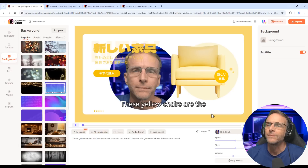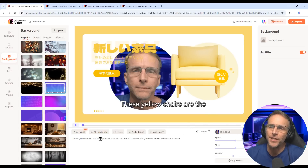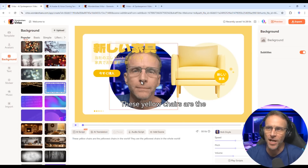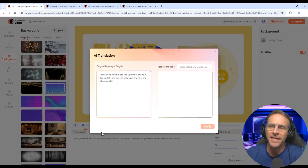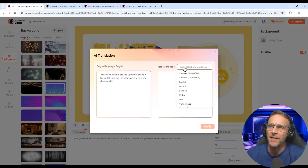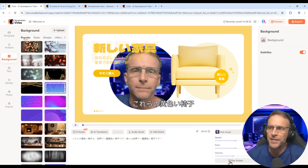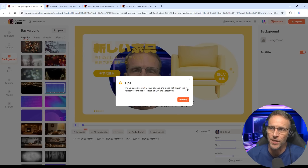Here's something silly — I wanted to translate into Japanese: 'These yellow chairs are the yellowest chairs in the world.' I wanted him talking in Japanese, but my particular clone doesn't support the Japanese language. Let's go ahead and get it translated — click on Japanese, there's the translation, click apply — and it tells me the voiceover script is in Japanese and doesn't match the voiceover language, so I need to adjust the voiceover.